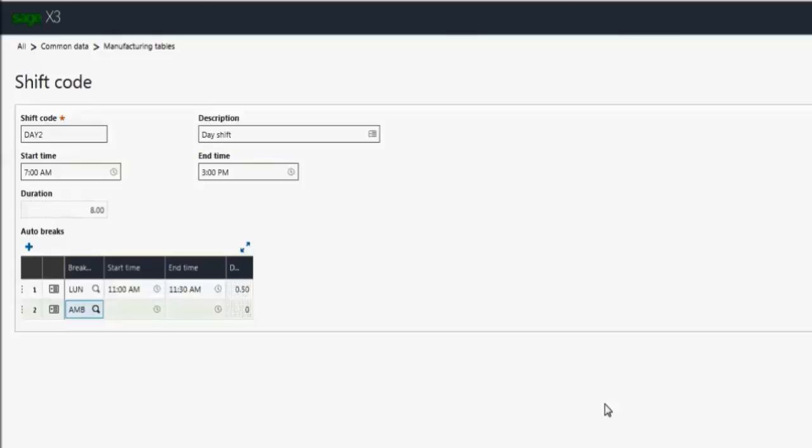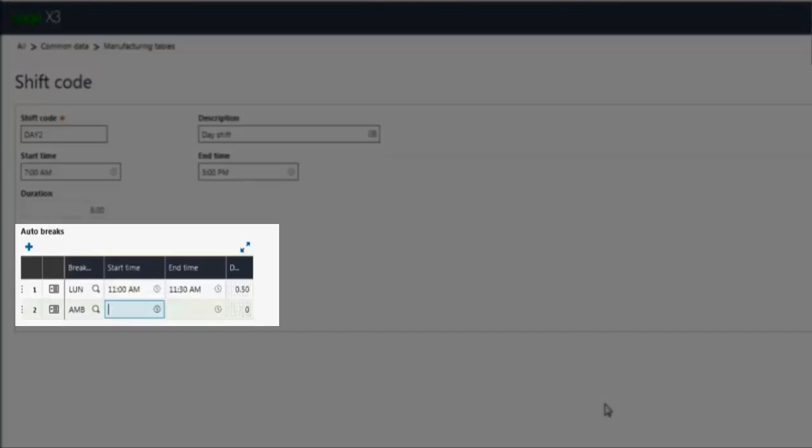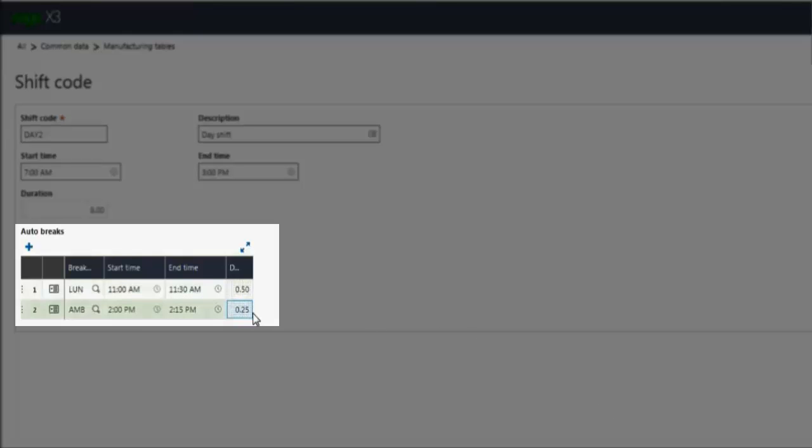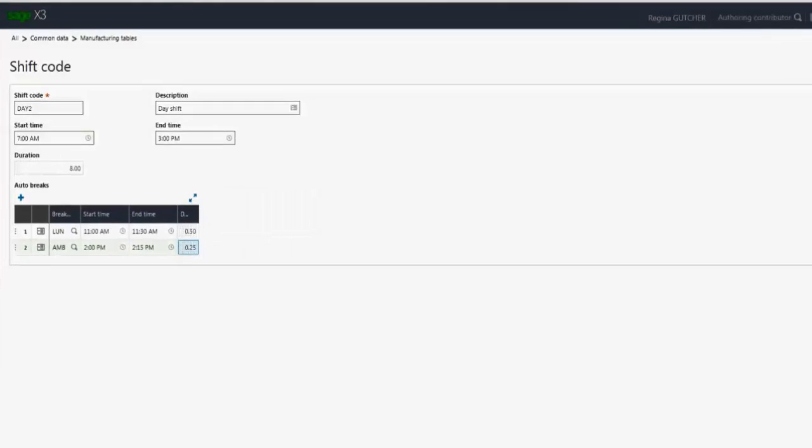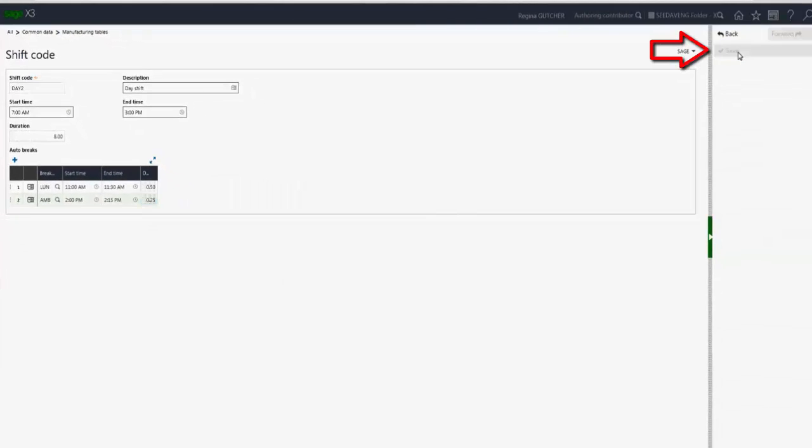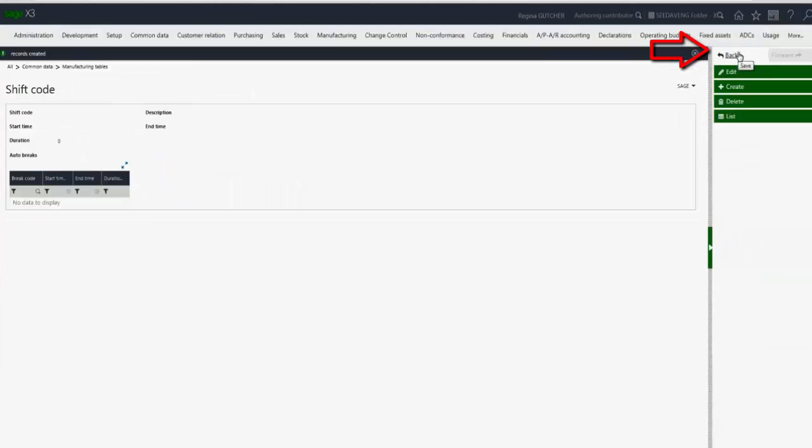Now I also want to assign an afternoon break, so again I'll click the lookup, select my afternoon break. And that afternoon break will be at 2 o'clock, so I'm going to enter 1400 for 2 o'clock and 1415 for 2:15. Again it automatically calculates the duration, and then I'll click save.